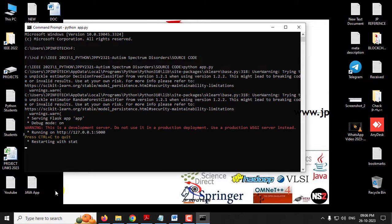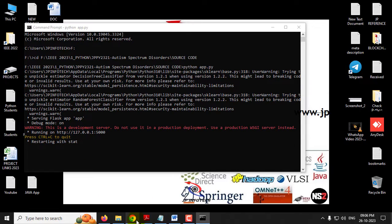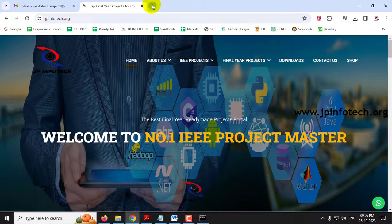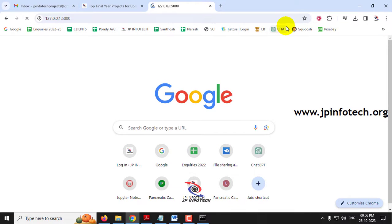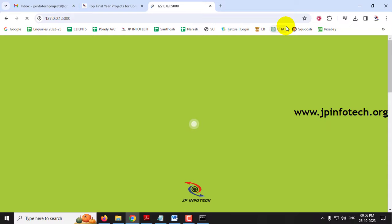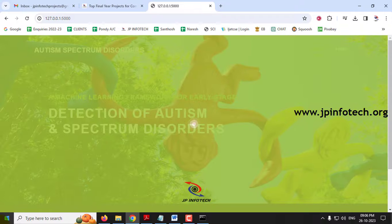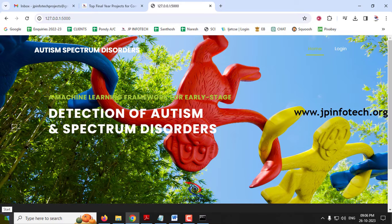Now you can see the URL here. Just copy this URL, go to any browser — I am going to Google Chrome — and paste the URL that you have copied.